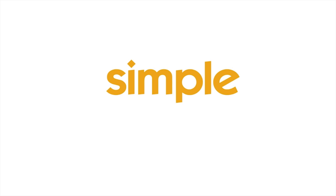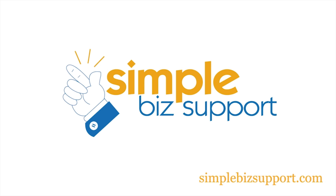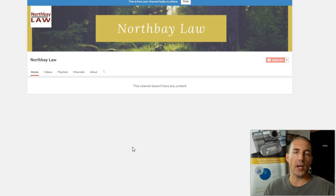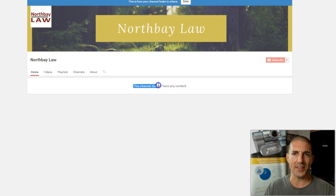Videos won't show on the home page, but don't worry, I've got a simple solution for you. I can't tell you how many times I watch a video and I'm like, that was really good content. I want to go check out their YouTube channel. And when I get there, I see that it says this channel doesn't have any content.